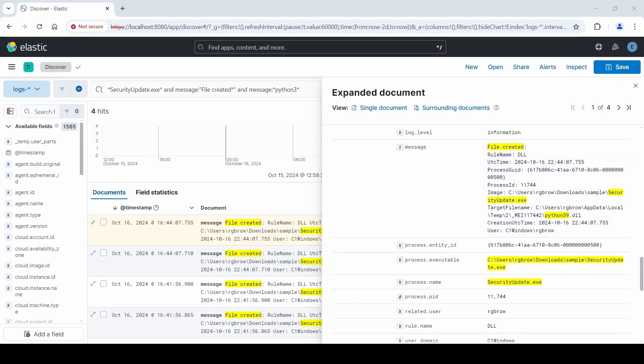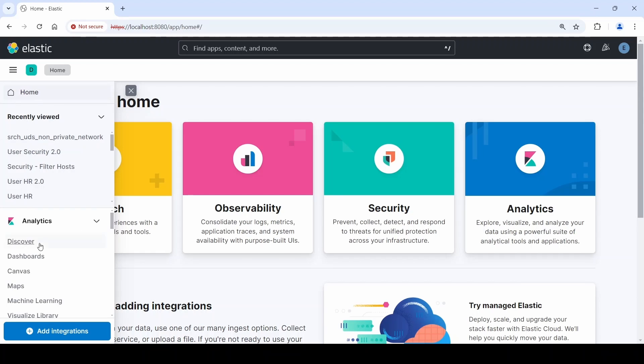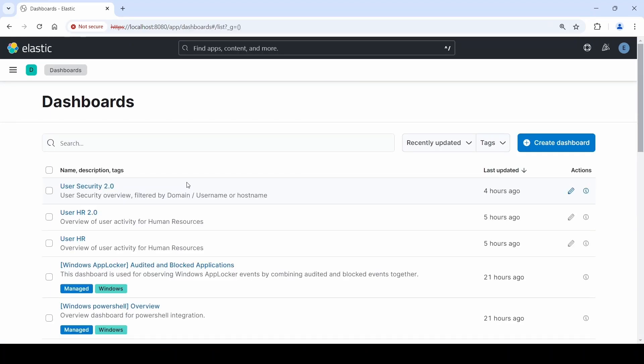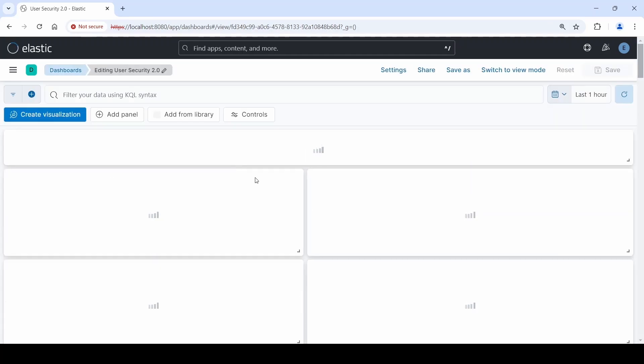Now let's take a look at dashboards. Let's go to Elastic dashboards and take a look at the user security dashboard, which is one of the Login Made Easy dashboards that LME comes packaged with.